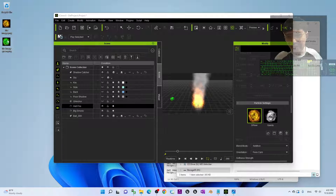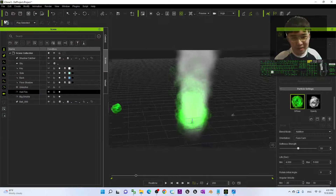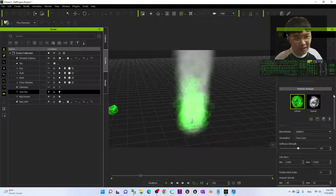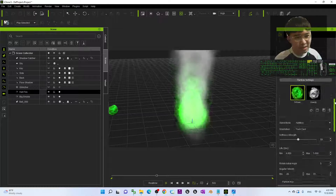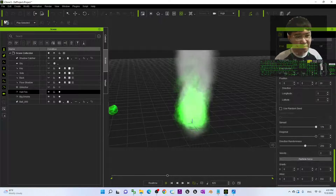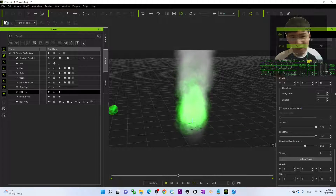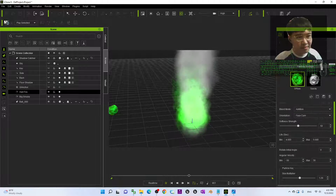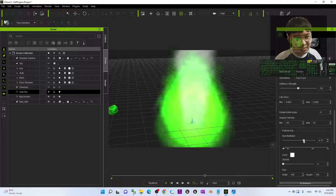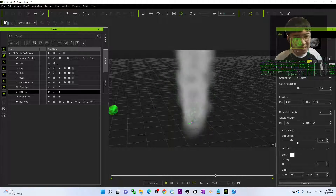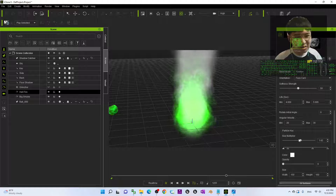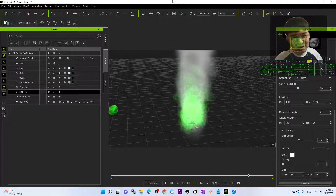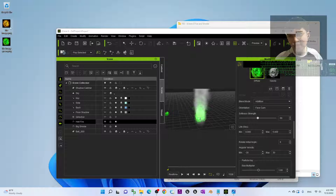If you drag in the green fire image to replace the current one, now you can see the color of the fire has already changed. It is really easy. Click the Hellfire and the Size Multiplier — now you can see you already changed the diffuse color of the fire. Of course, by default you can change it back to just the orange color.